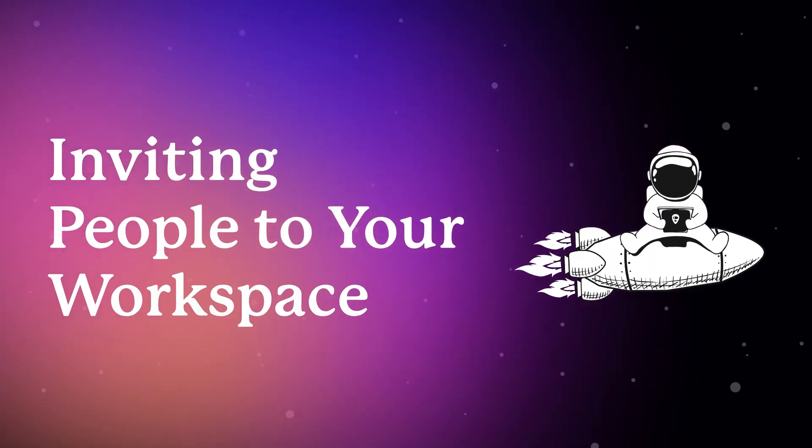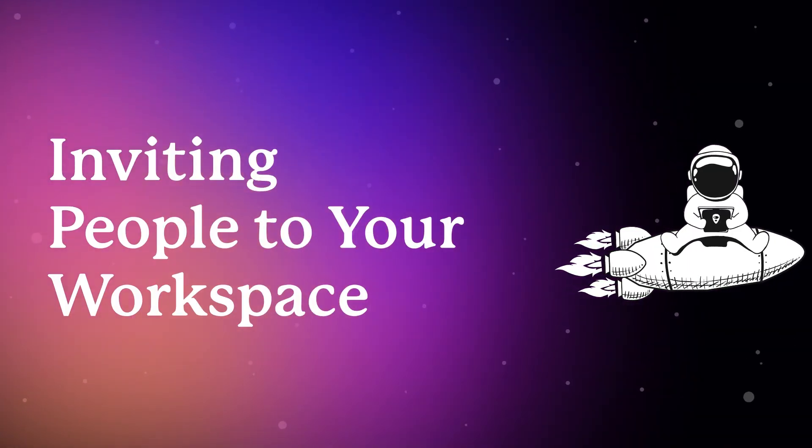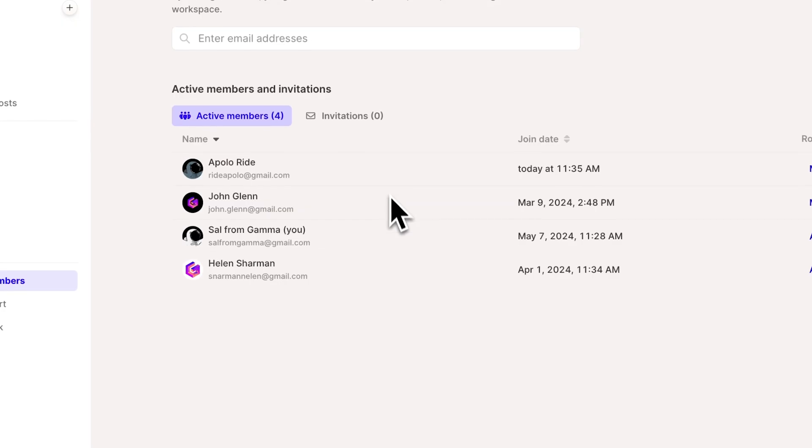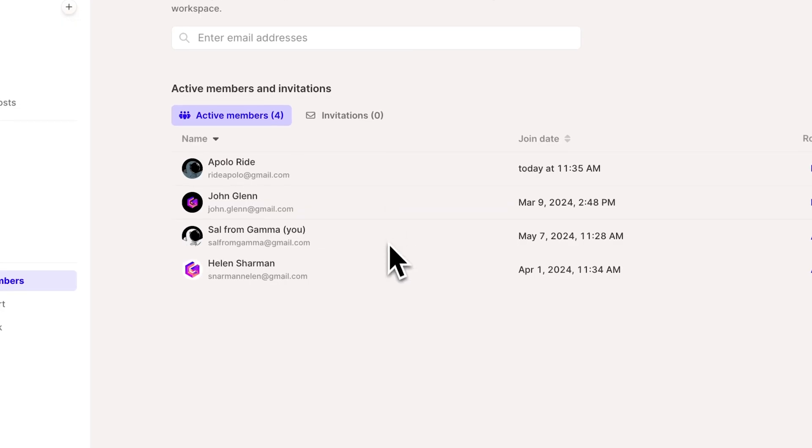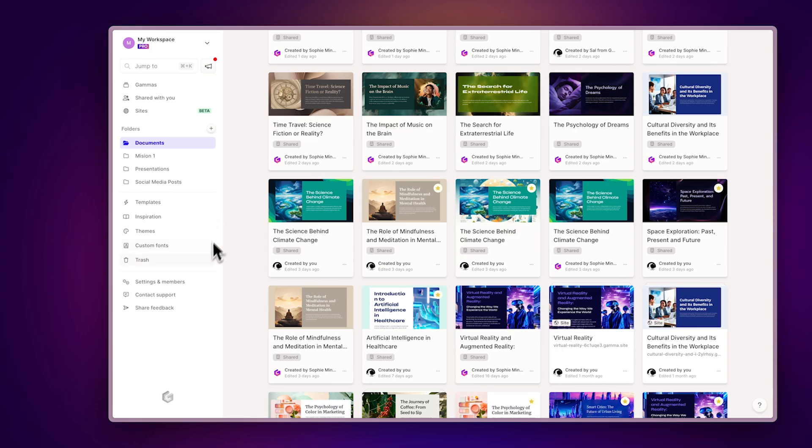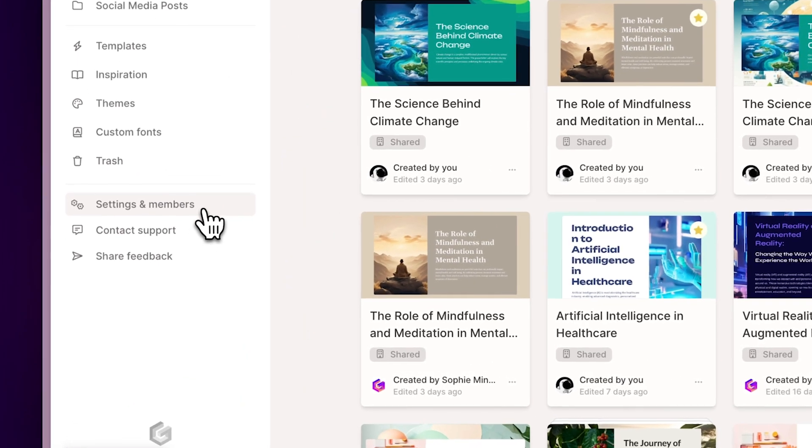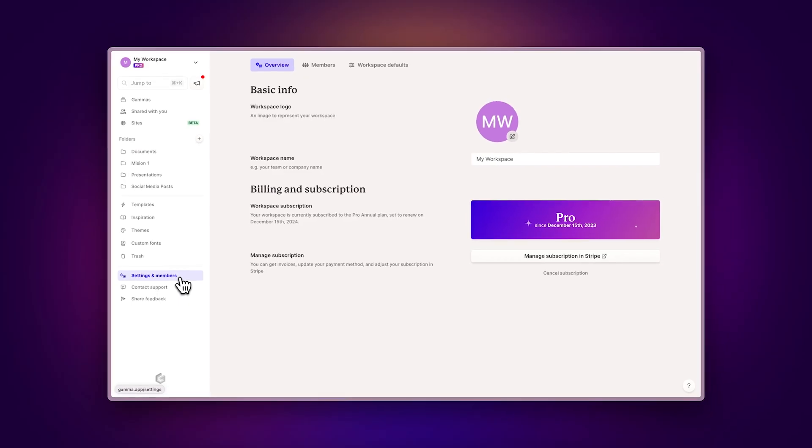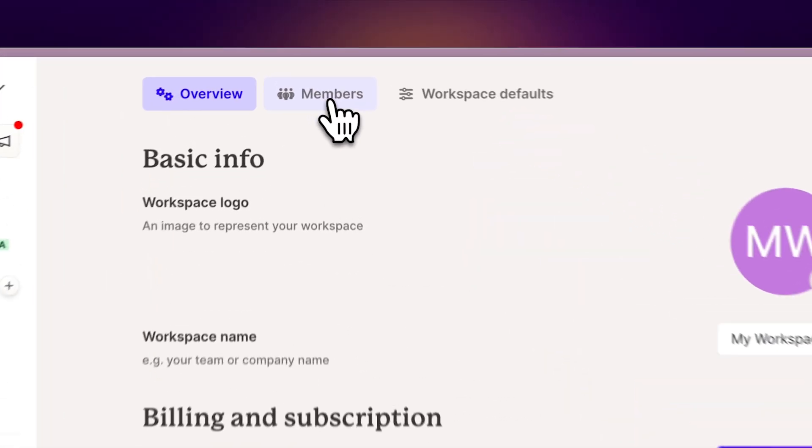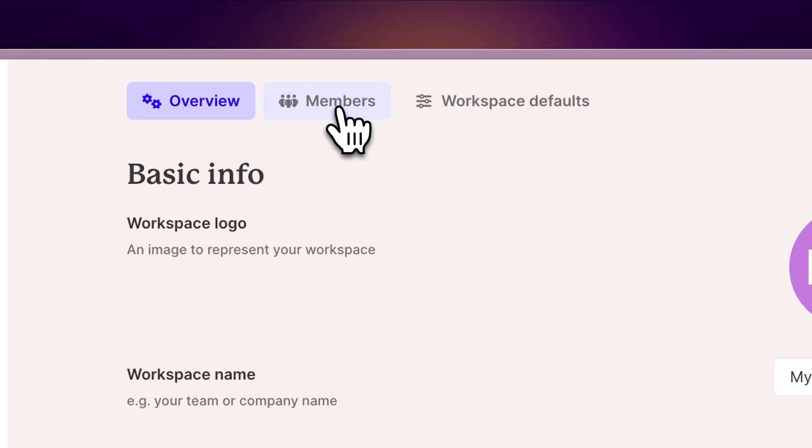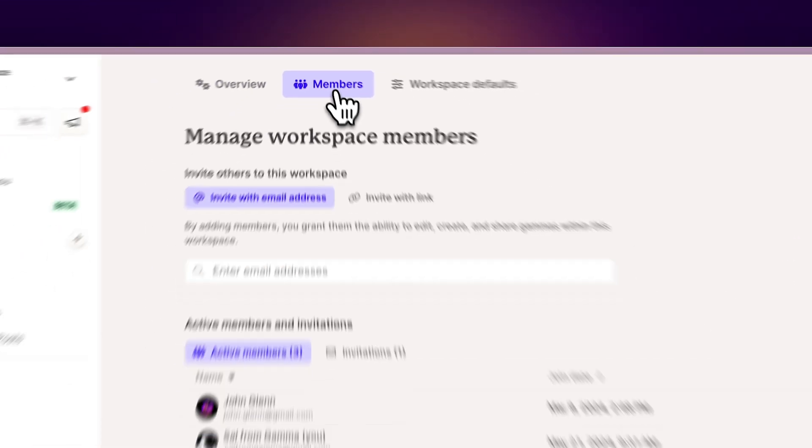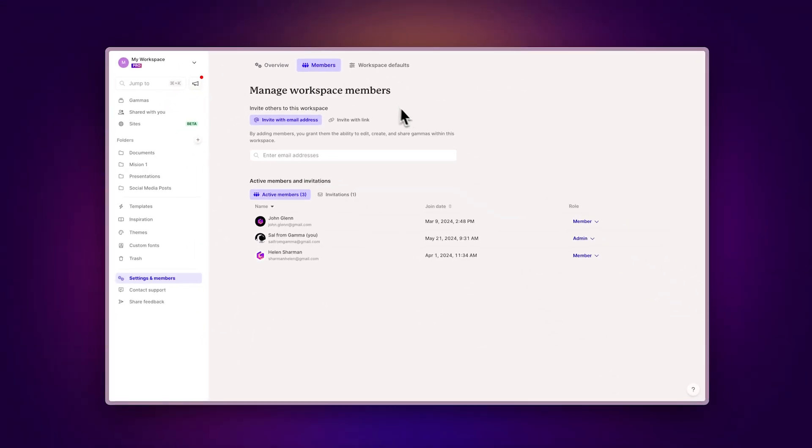Inviting people to your workspace. Let's start by adding people to your workspace. Head to the left sidebar and select Settings and Members. This is where you can include your team members, collaborators, or anyone you want to work with on your projects by just adding their emails.